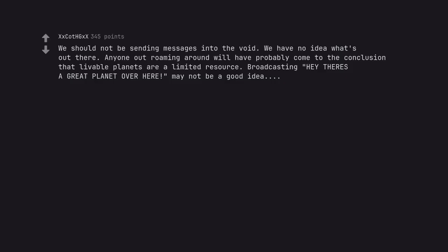We should not be sending messages into the void. We have no idea what's out there. Anyone out roaming around will have probably come to the conclusion that livable planets are a limited resource.